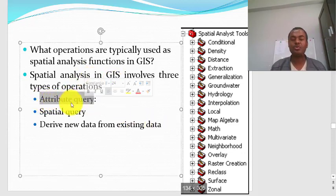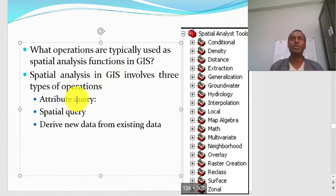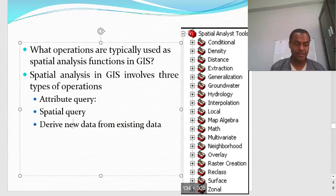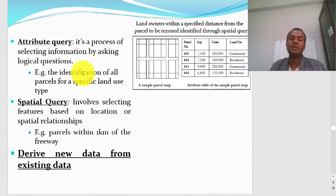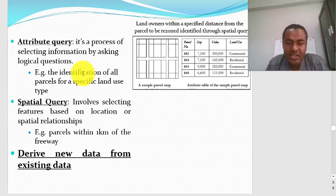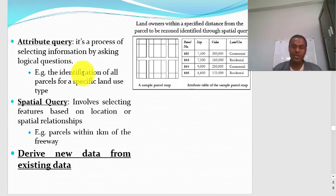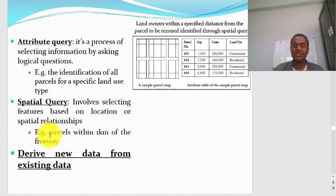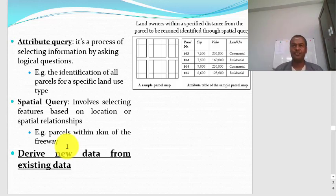Attribute query involves selecting information by asking logical questions — for example, identifying all parcels for a specific land use type. Spatial query is related to space — for example, searching for parcels within one kilometer of a freeway. You may have a road and many parcels around it; if you want to select parcels within one kilometer of the main road, you use a spatial query.